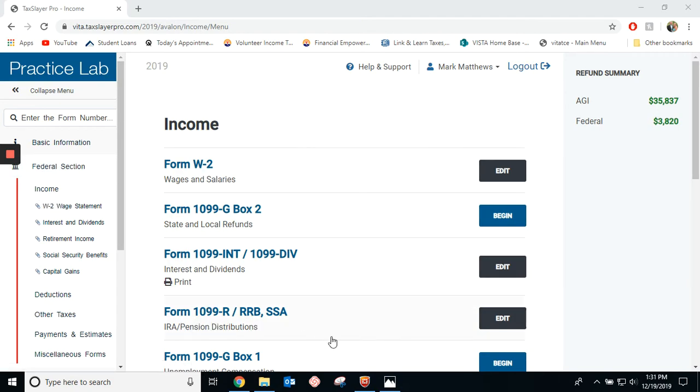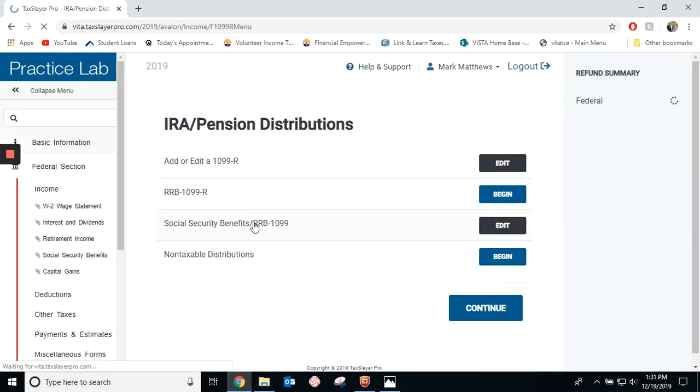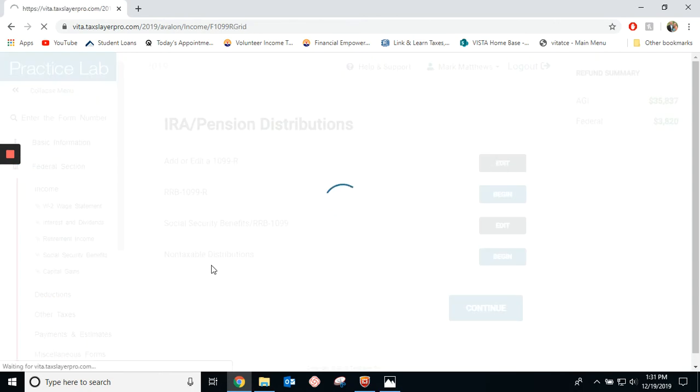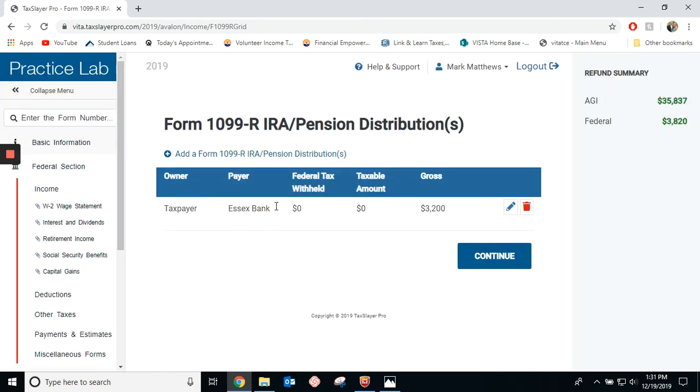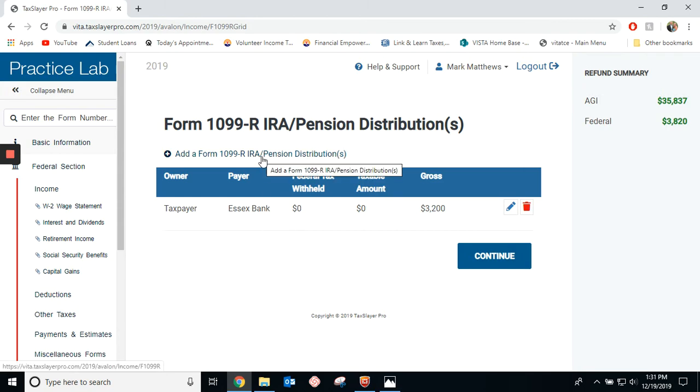We come down here to the form 1099R, you go in, and you go to add or edit a 1099R. We already have one in here from an earlier part of the example, so we're going to come up and hit add form 1099R.